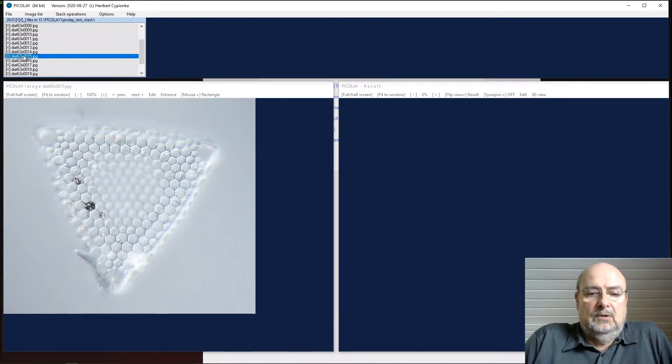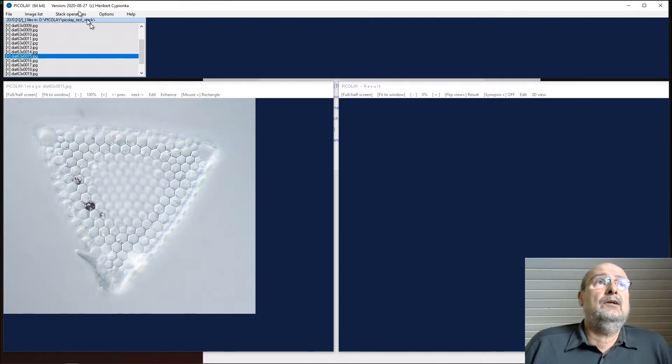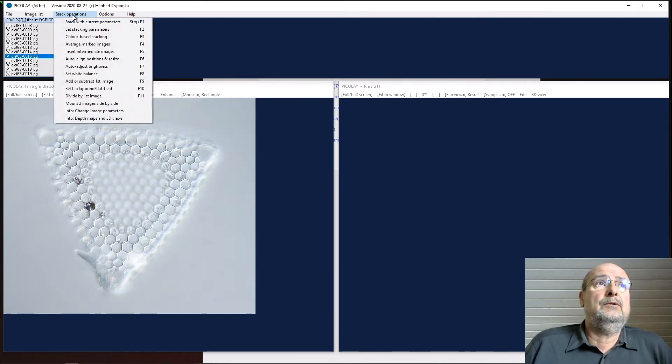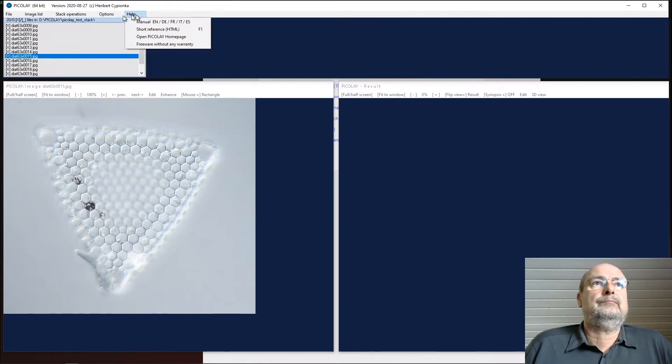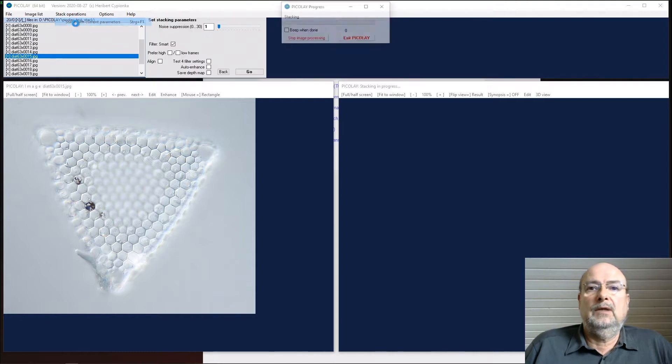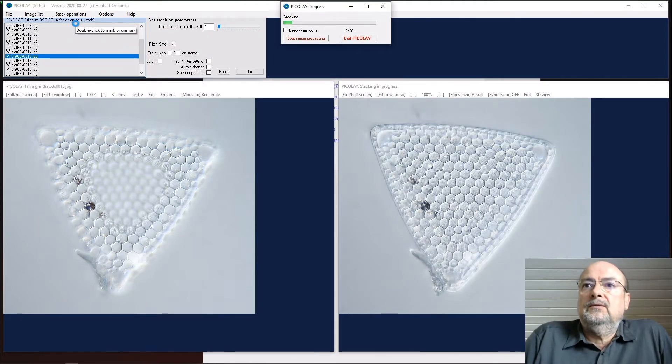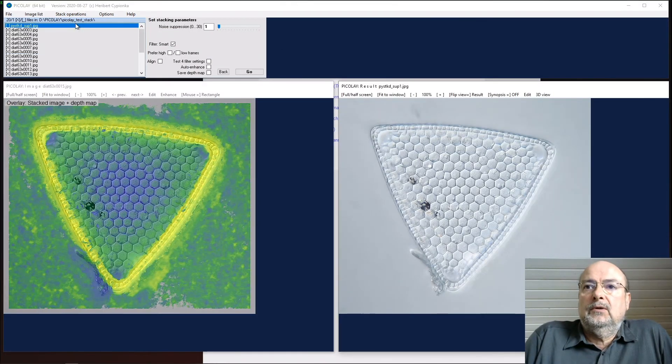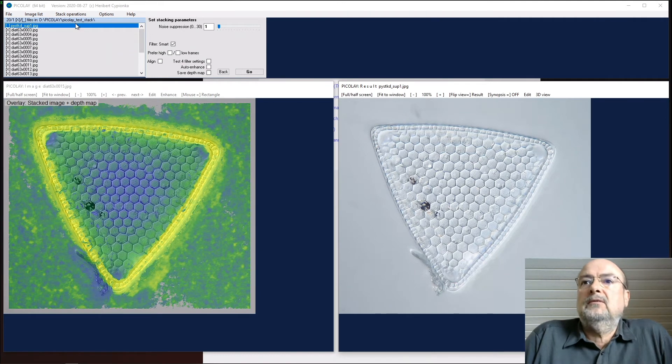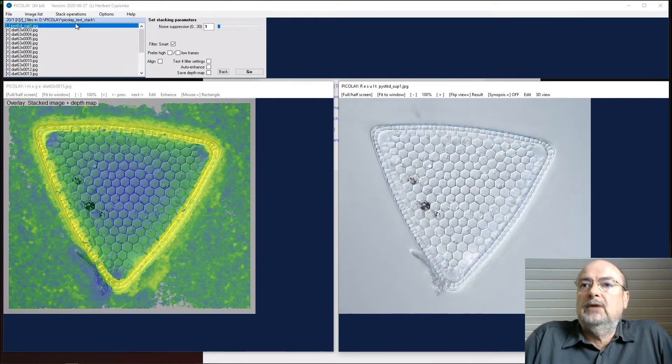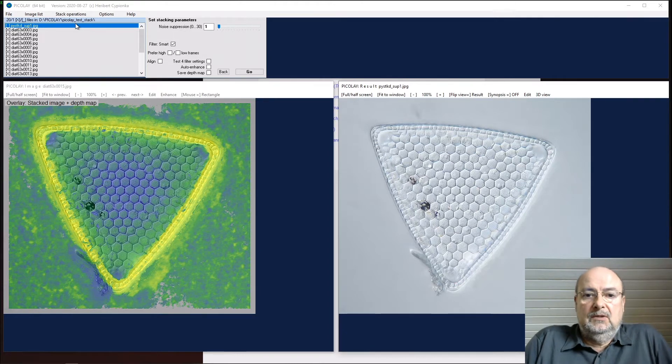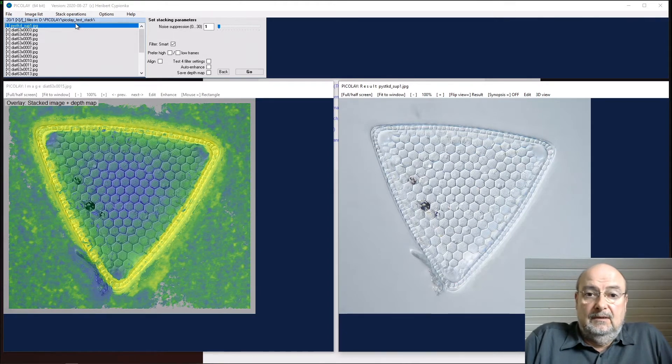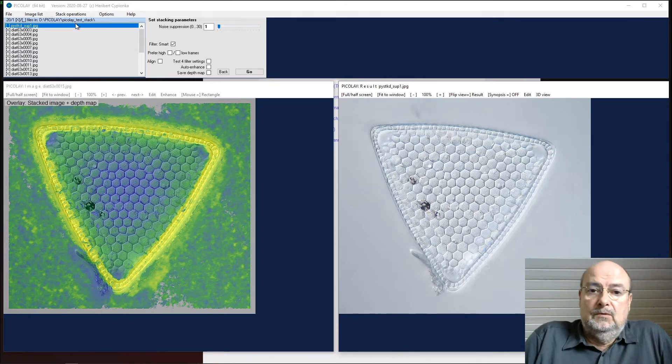If you want to do focus stacking, users don't always know how to do it. The very simple thing is just to go under stack operations and say stack with current parameters - Control F1. I can do that. You see it's a small stack, it's fast, and you get a nice result already.